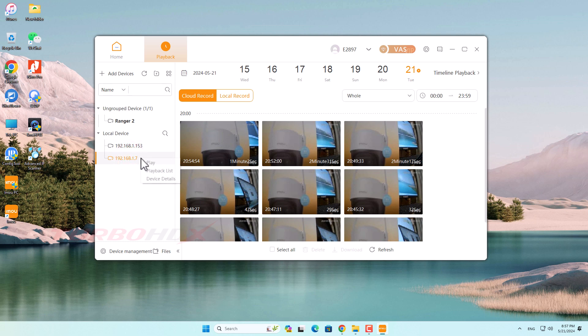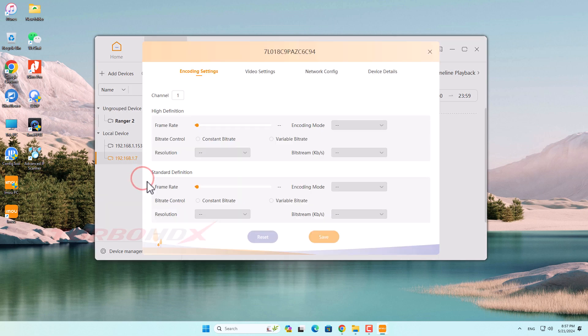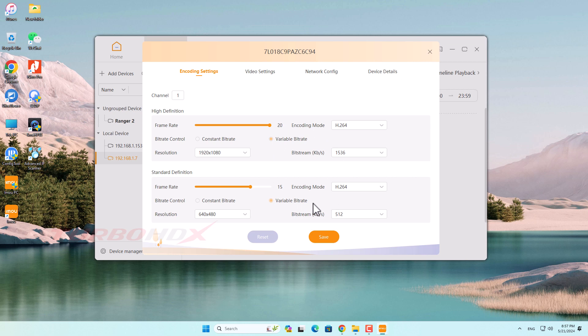Right-click on the IP address and select device. Now we can change some configurations on the camera.